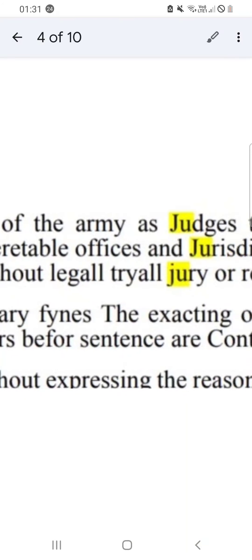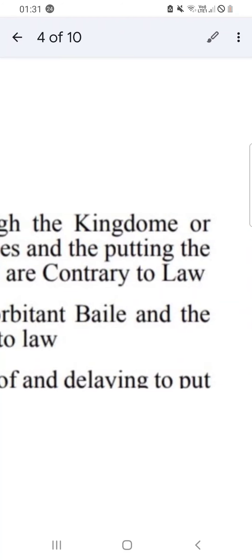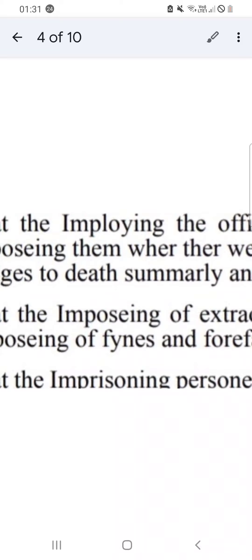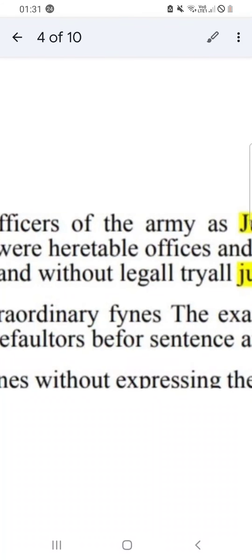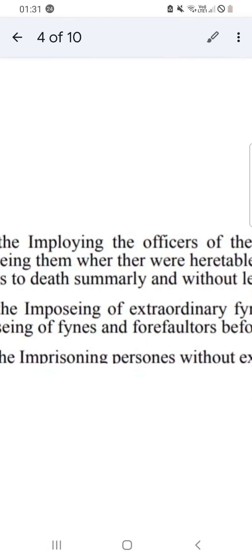Employing the officers of the army as judges through the kingdom, or imposing them. What actually is happening is we are being fined by force and blackmail by an army using blackmail and letters without a fair trial to extort massive amounts of money.